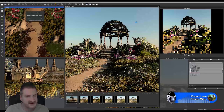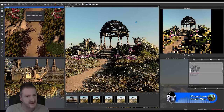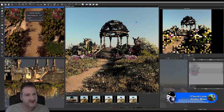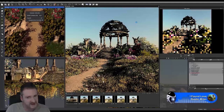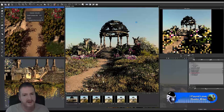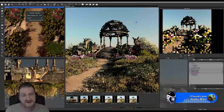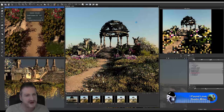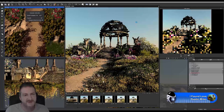The moss on these rocks is a good example of letting Vue's ecosystem population work automatically — the same with the grass on the hills. That was all done by Vue; I didn't place those by hand. That's a good example of when you would use Vue's automatic population as opposed to doing it by hand. I never really know what the final result is going to look like until it's finished.